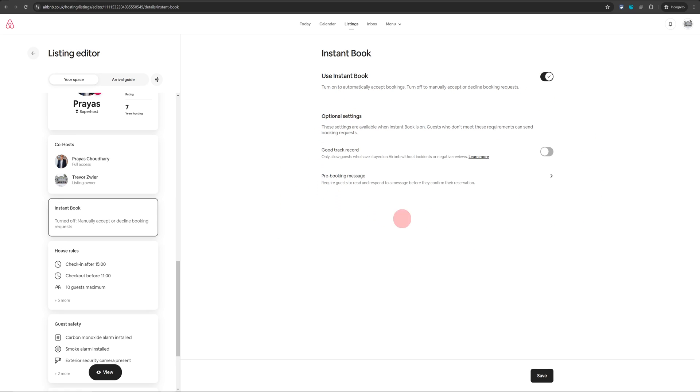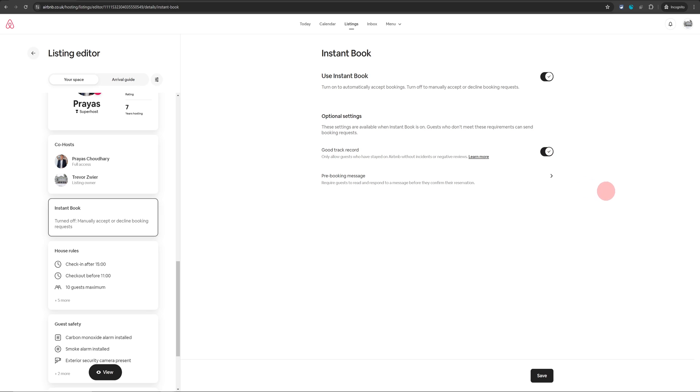Along with that it will open two more options for you to choose from. The first one is good track record. So that means only people with good track record who've traveled on Airbnb in the past and have received positive remarks from their previous host will be able to book your property instantly. Everyone else will have to send you a booking request.